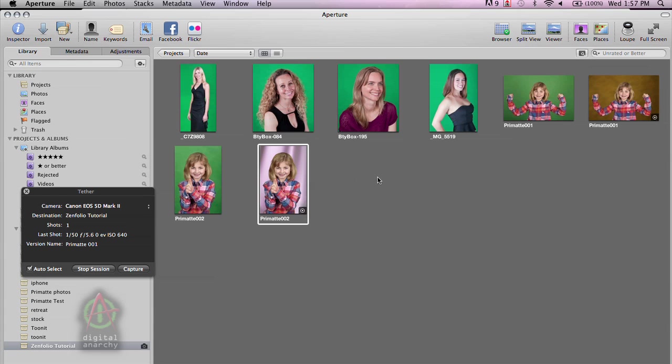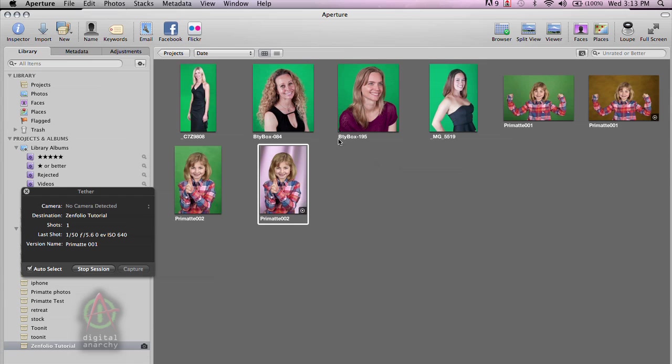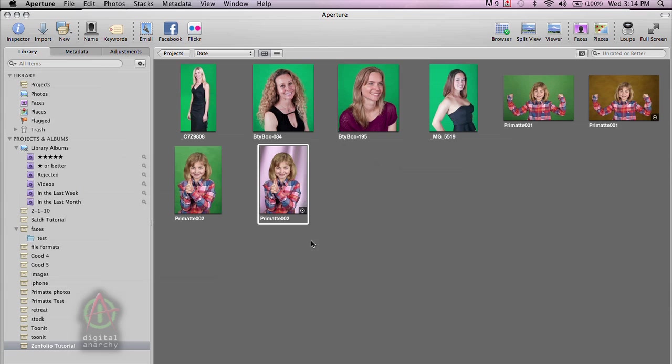But now let's talk a little bit about batch processing. Both Aperture and Photoshop can batch process. Photoshop, you would just create an action, go through the Automate menu, and do a batch process that way. Aperture actually gives you a couple different options for batch processing, which is a lot more flexible than what Photoshop offers.